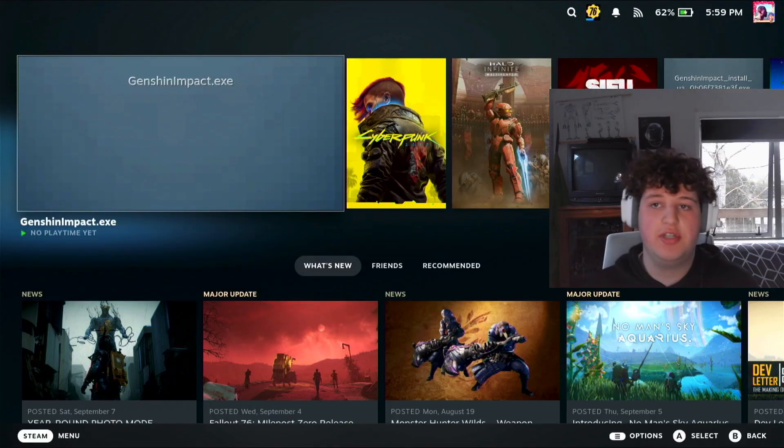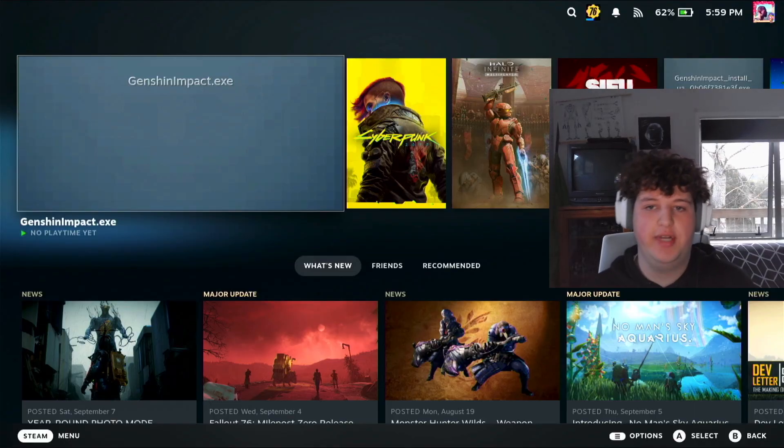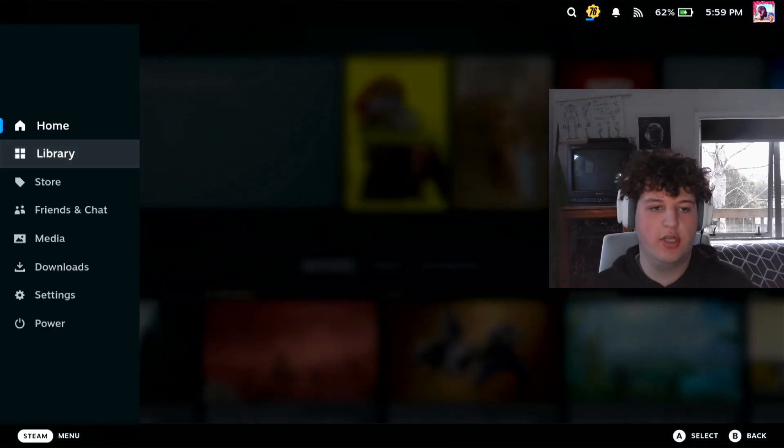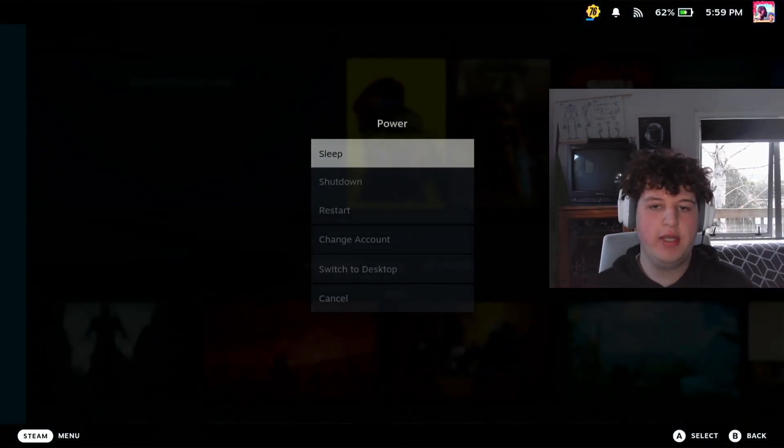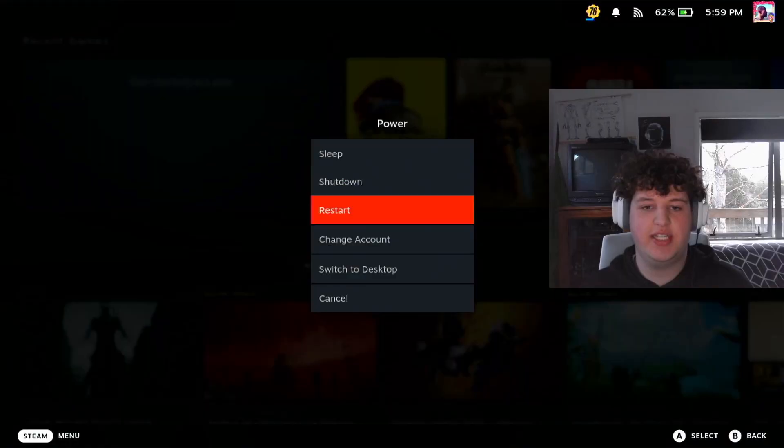First step, you're going to want to be on the home screen, then press the Steam button, go down to power, and then press switch to desktop.